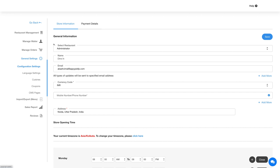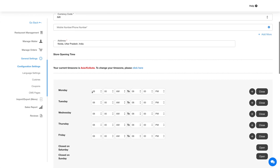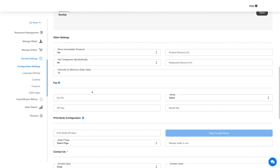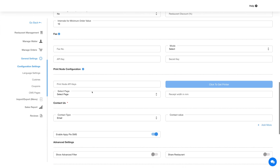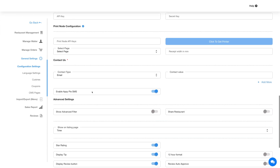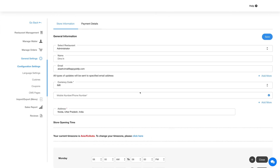First, let's check out the configuration settings. From here you can select a particular restaurant to configure its settings, or select the Administrator option to configure global settings for all restaurants added to the dine-in feature. You will see two tabs: store information and payment details. Under store information you can edit general information and configure settings, then click Save to continue.